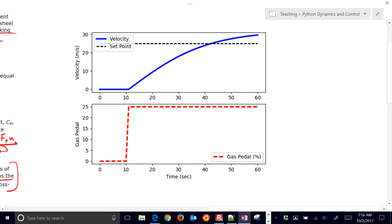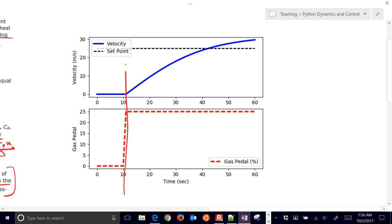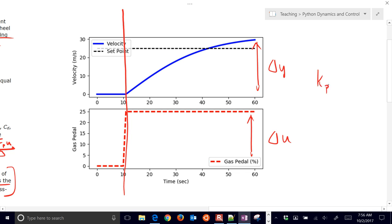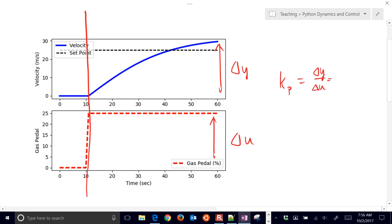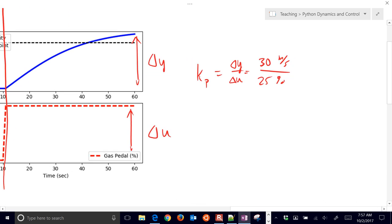I'm going to do a graphical fit for the first-order plus dead time model. First, look at where the step happened. I want to look at my delta Y and my delta U values, then compute K_P as delta Y over delta U. I had about a 30 meters-per-second change in velocity with a 25 percent gas pedal change, so the gain is going to be about just a little bit over one — approximately 1.2 meters per second per percent. You don't have to be super precise on this, just a ballpark region for gain.